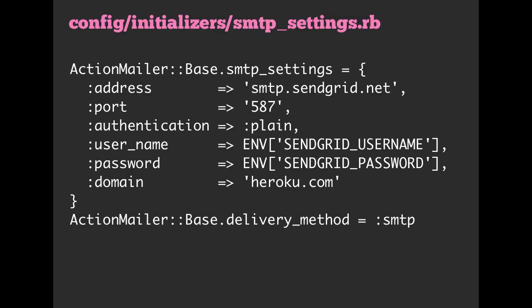After you have done that, you can add some initializers that configure the SMTP settings. So, and again, that should be in the documentation on the side of Heroku. So, here we are configuring ActionMailerBase, and we're saying, hey, use these SMTP settings. So, port 587, plain text authentication. We provide it with a username, a password, a domain. And then, finally, we set the delivery method to SMTP. And again, all of that documentation should be online.